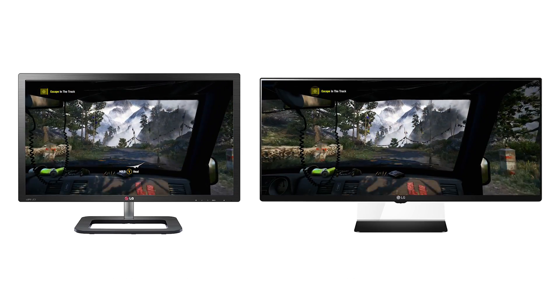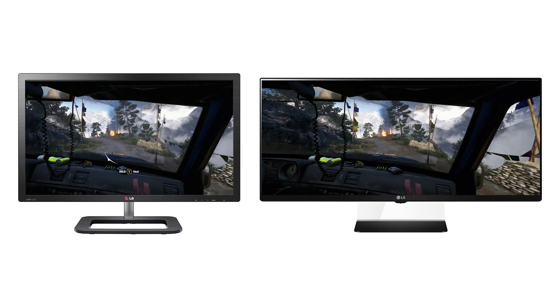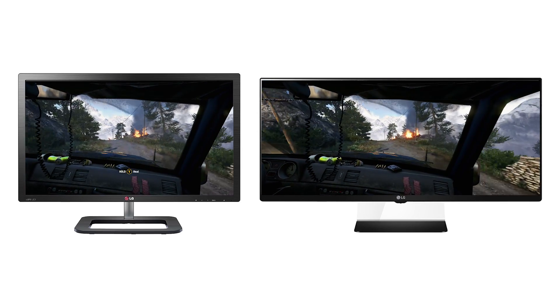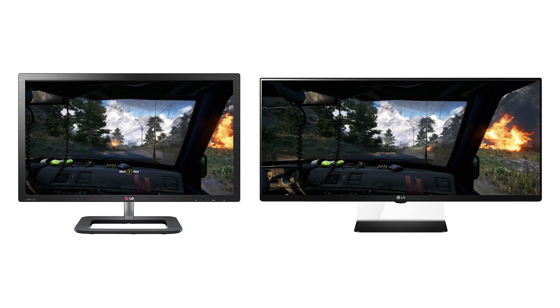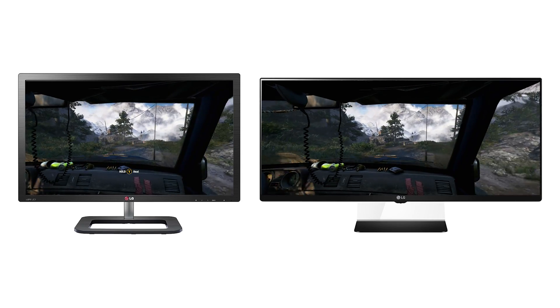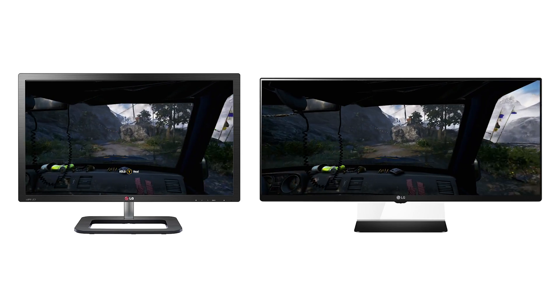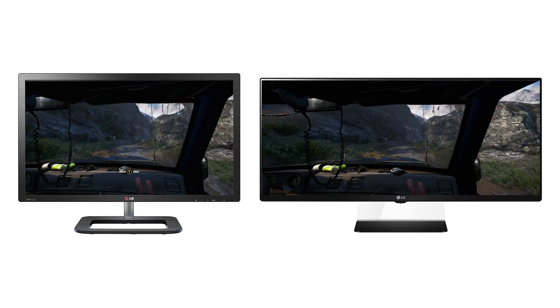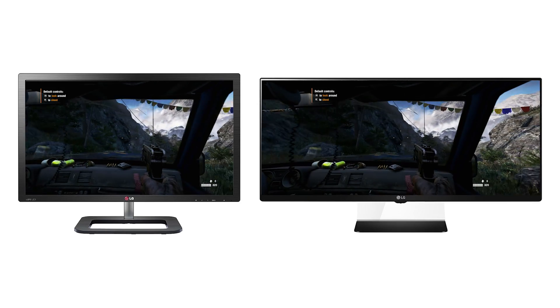For office and video editing applications these ultra-wide displays are frankly superb, but we're going to be concentrating on gaming, where the expanded field of view fundamentally changes the nature of gameplay in some cases, producing a much more immersive experience.